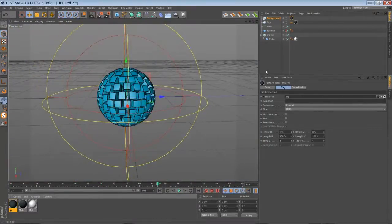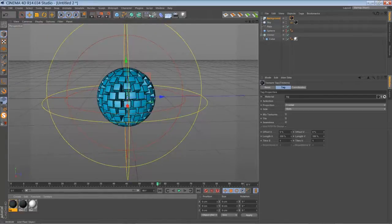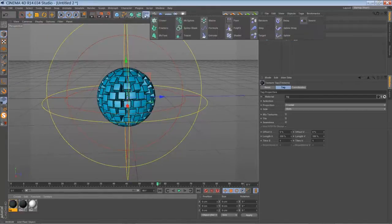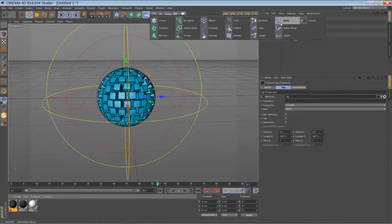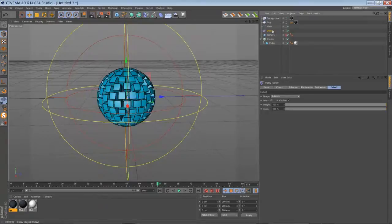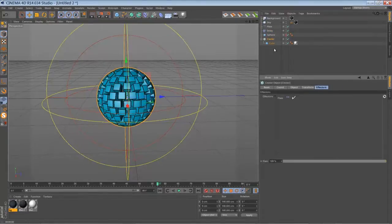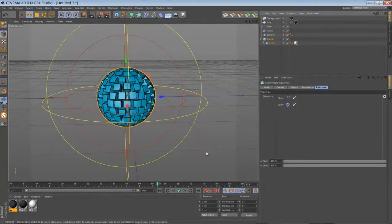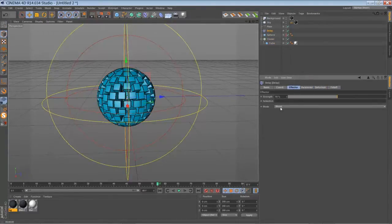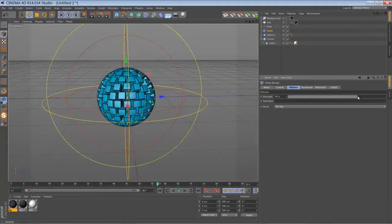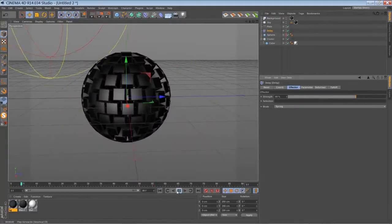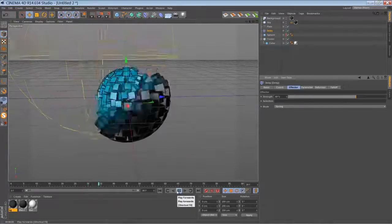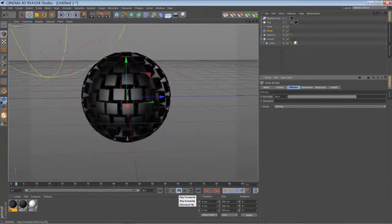And of course, it's always good to add a delay effector to your animation if you want to have some secondary wobbling effect. Make sure it's added to the cloner. Go to the delay effector, set it to spring, and maybe 70%. And let's play it back. Not too bad.